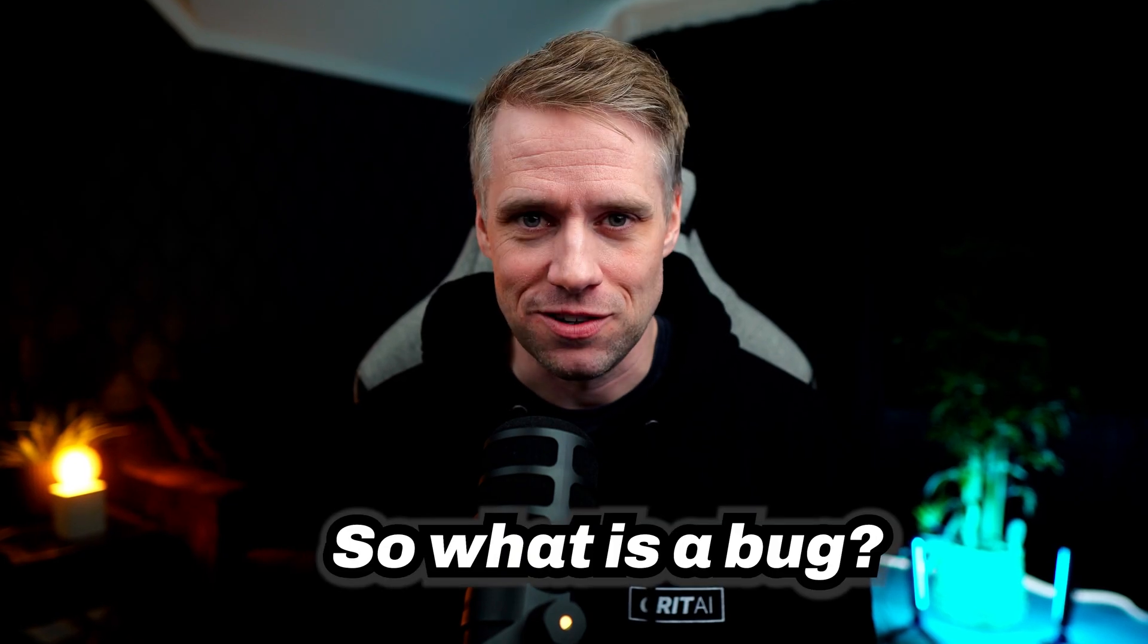So what is a bug? Broadly speaking, a bug is simply when your software doesn't behave the way you expect it to. It's a glitch, an error, a mistake in the code, or logic.